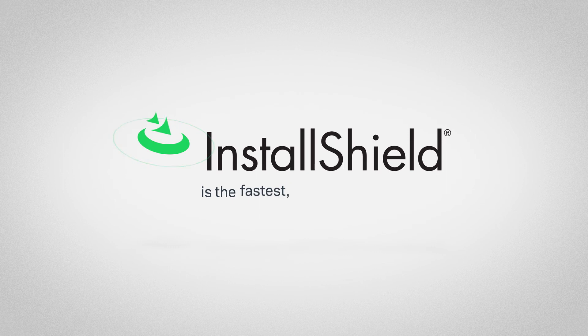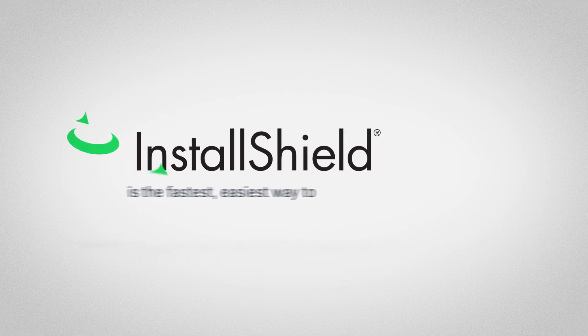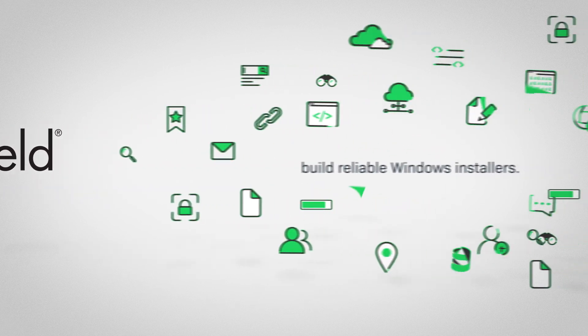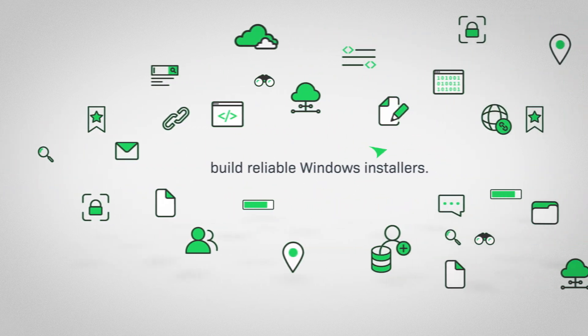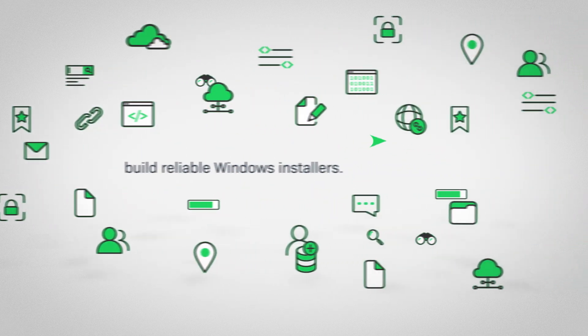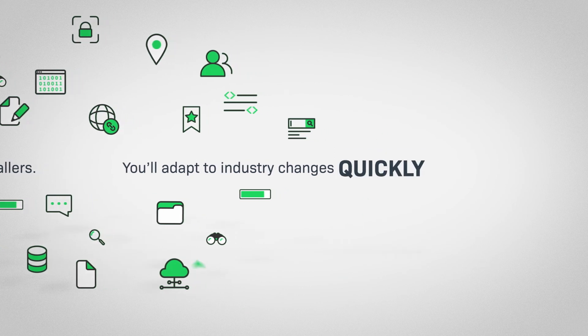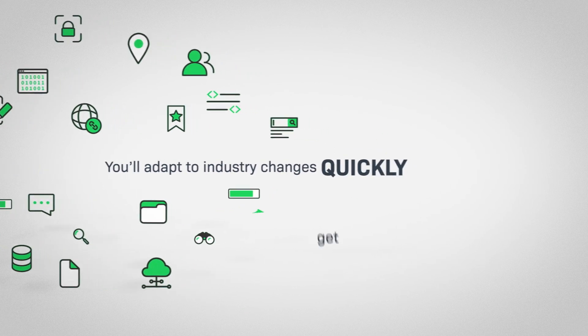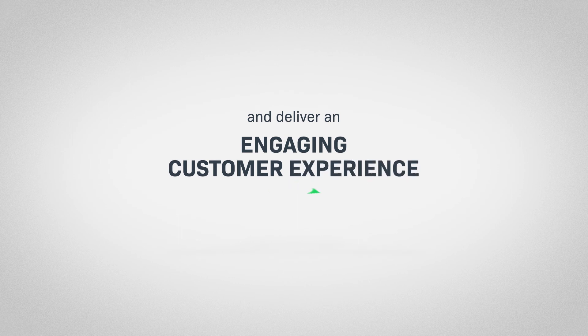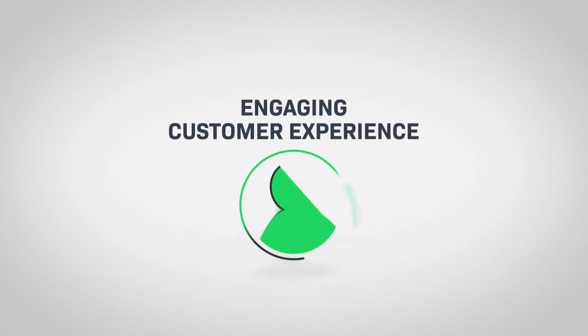InstallShield is the fastest, easiest way to build reliable Windows installers. You'll adapt to industry changes quickly, get to market faster, and deliver an engaging customer experience.